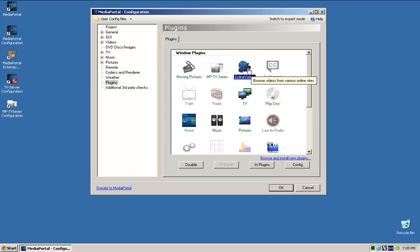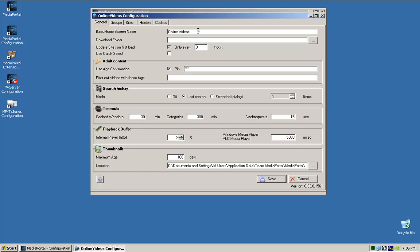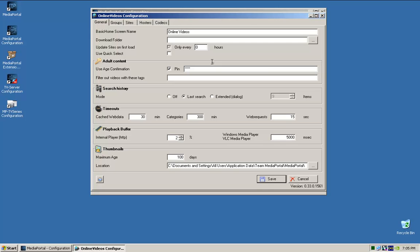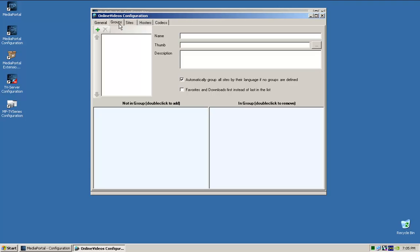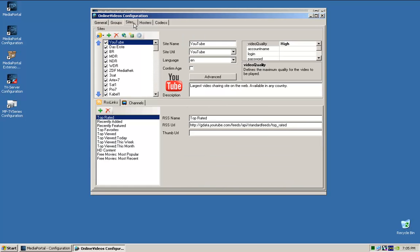Okay, so we're going to go over to Online Videos. Again, highlight it, config. So again, basic home screen, I'll leave it Online. I leave all this kind of stuff default. You can put in a pin for sites that are age restricted just in case kids go and look for porn or whatever, or anything violent.